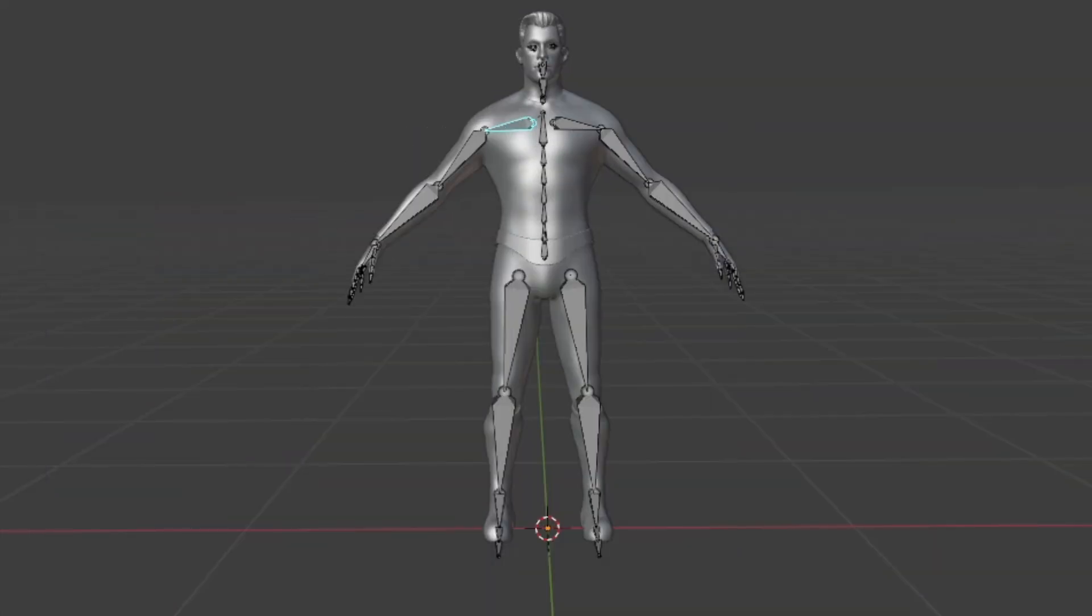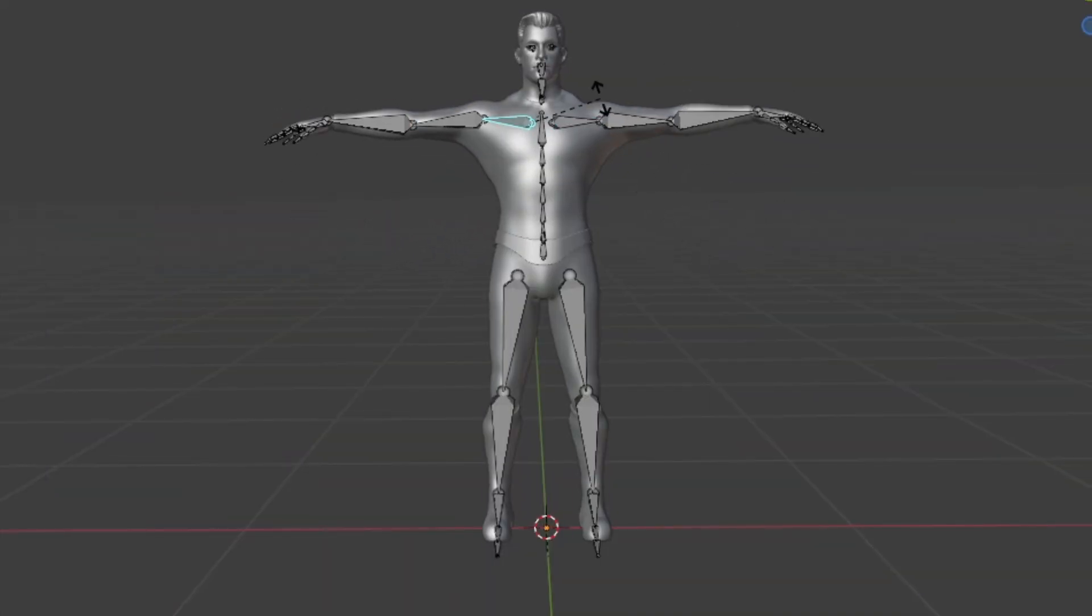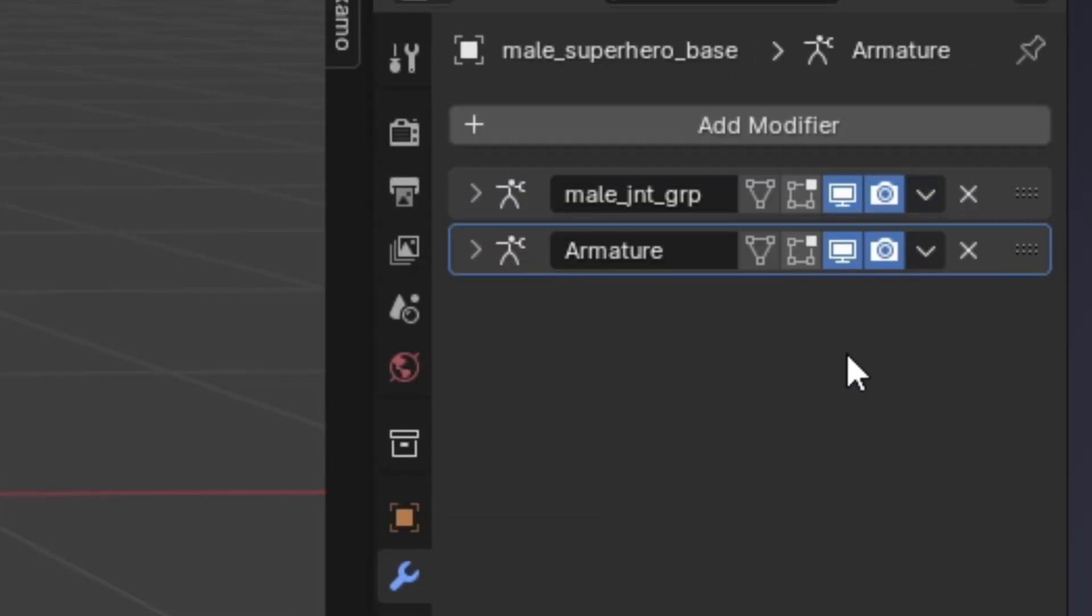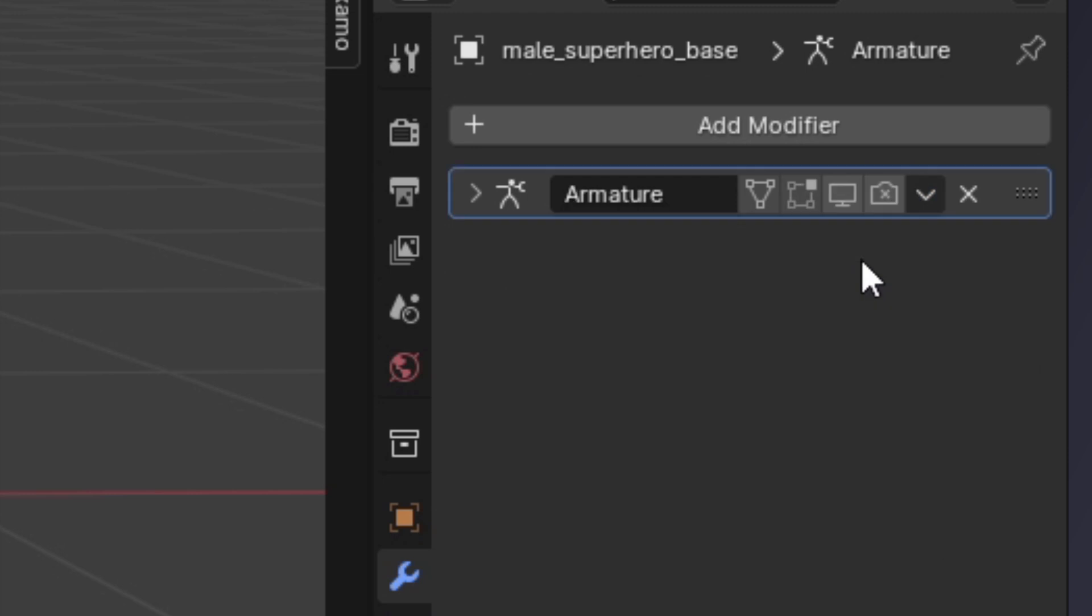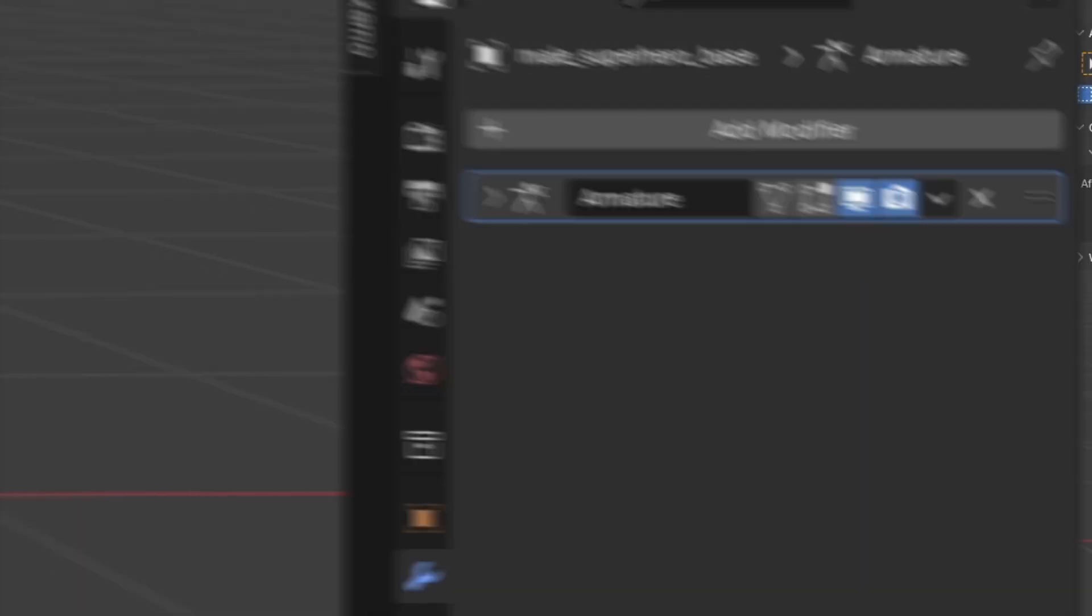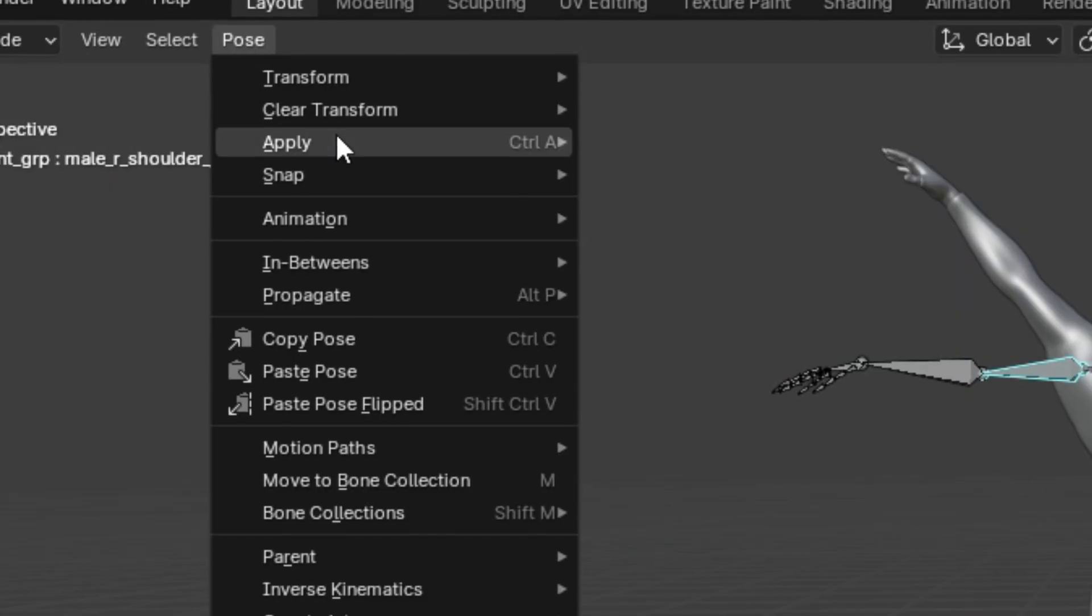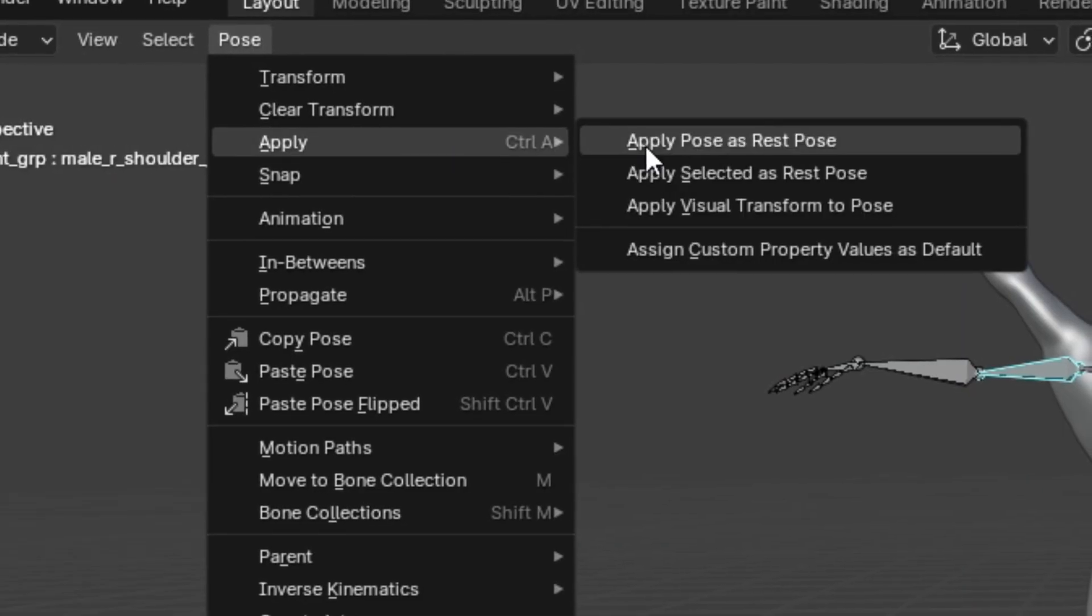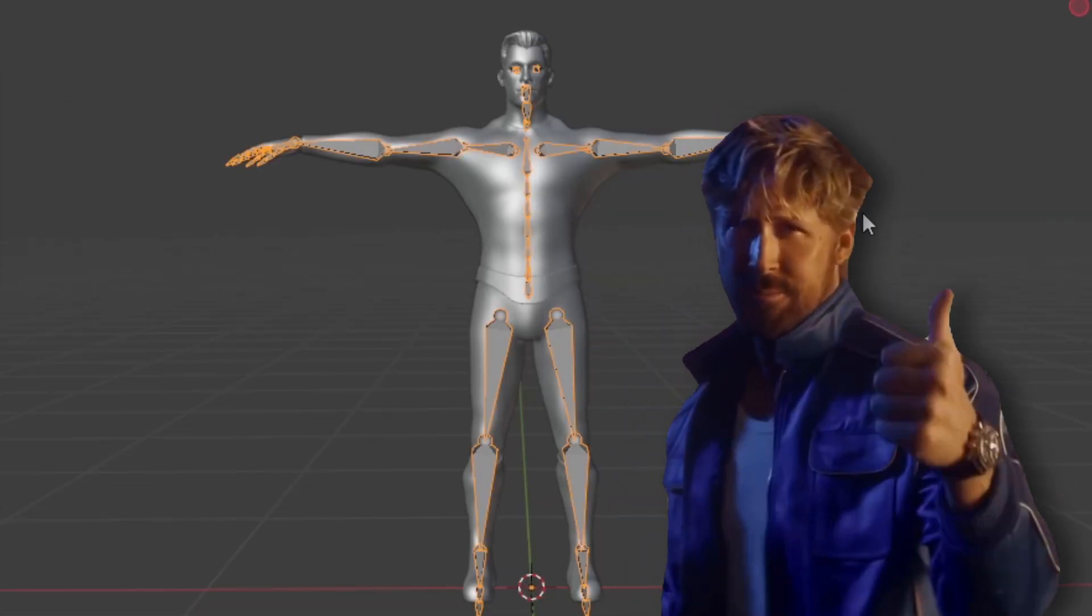First things first, get your character in a t-pose. Next, select your mesh, duplicate the armature modifier, and hide the duplicate. Now apply the original armature modifier. Finally, unhide the duplicate, select your rig in pose mode, and apply the pose as rest pose. And now your model should be ready to go for animation retargeting.